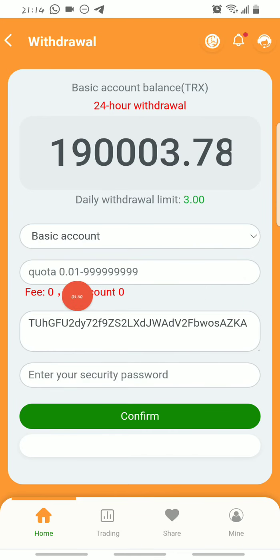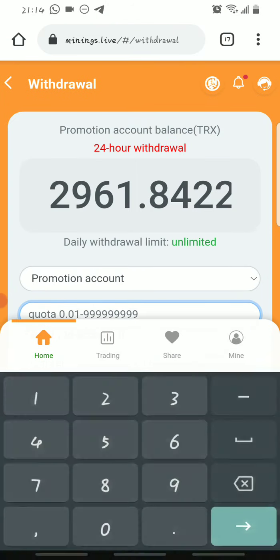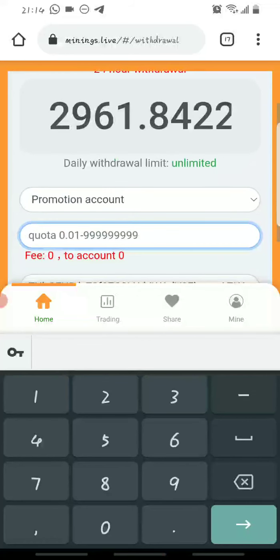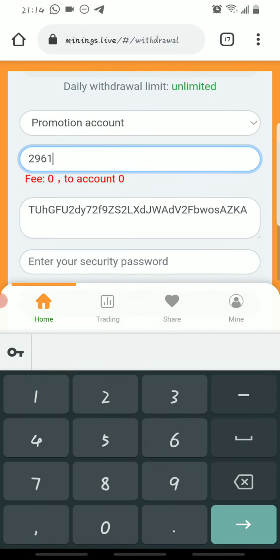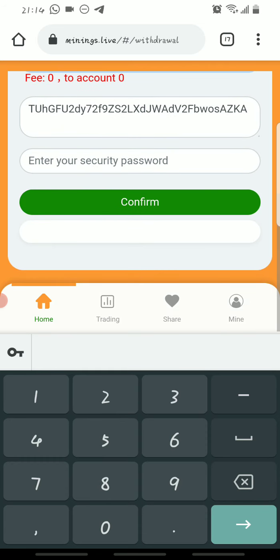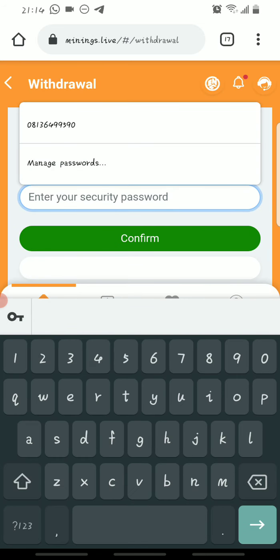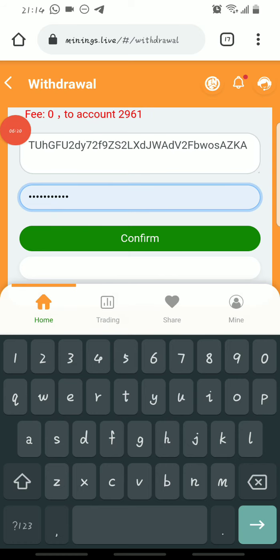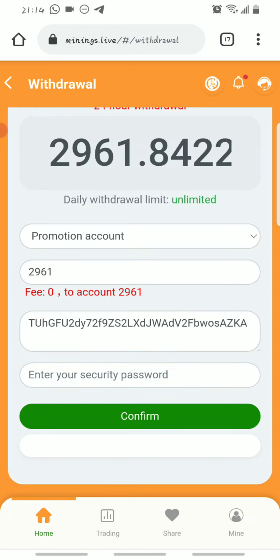For this video I'll be withdrawing from my promotion account. Click where it says Basic Account and choose Promotion Account. Then put the amount you want to withdraw — like I mentioned, I'll be withdrawing 2961 Trons. This is my Trust Wallet Tron wallet address. You also input your security password, which you create during registration. There is a login password and a security password, which is required whenever you make a withdrawal. I advise using the same password for both so it's easier to remember.